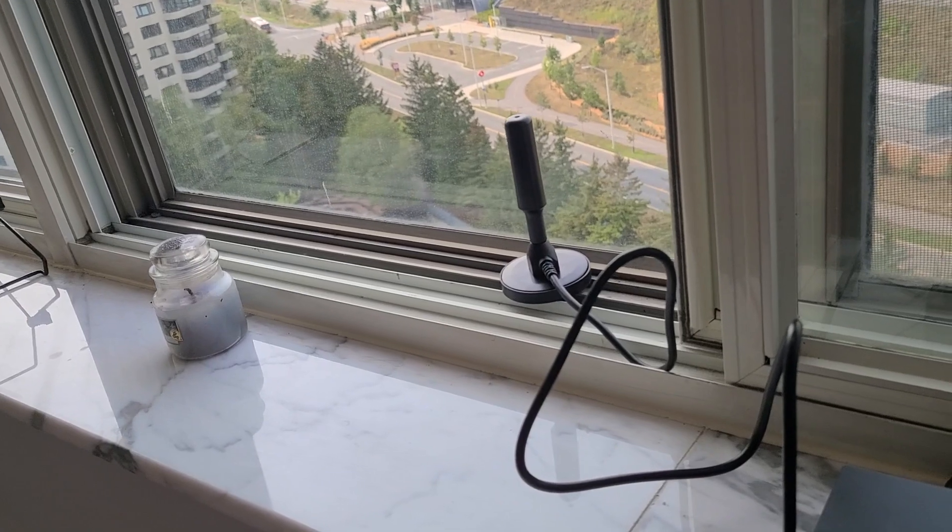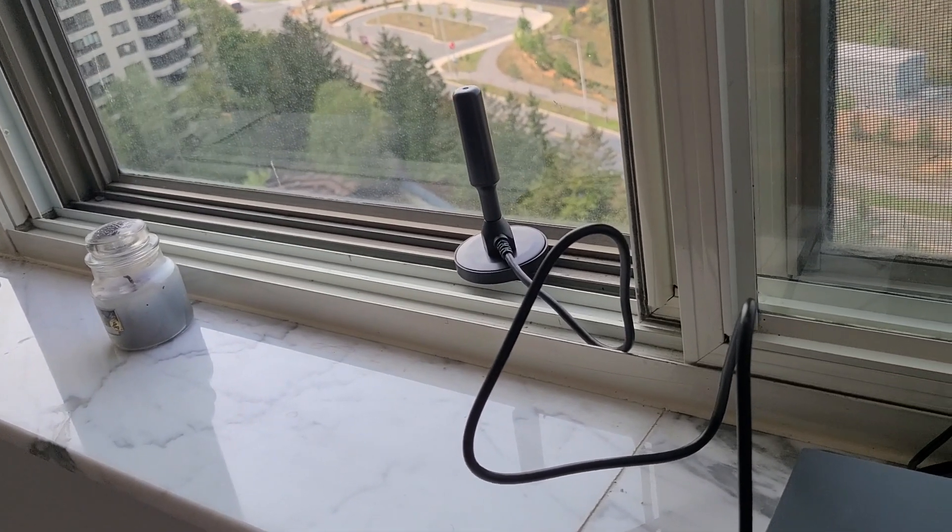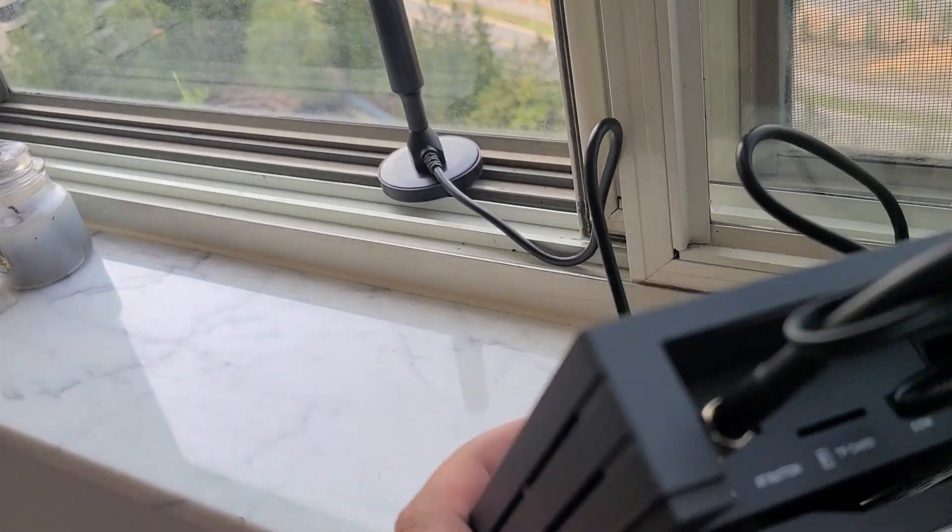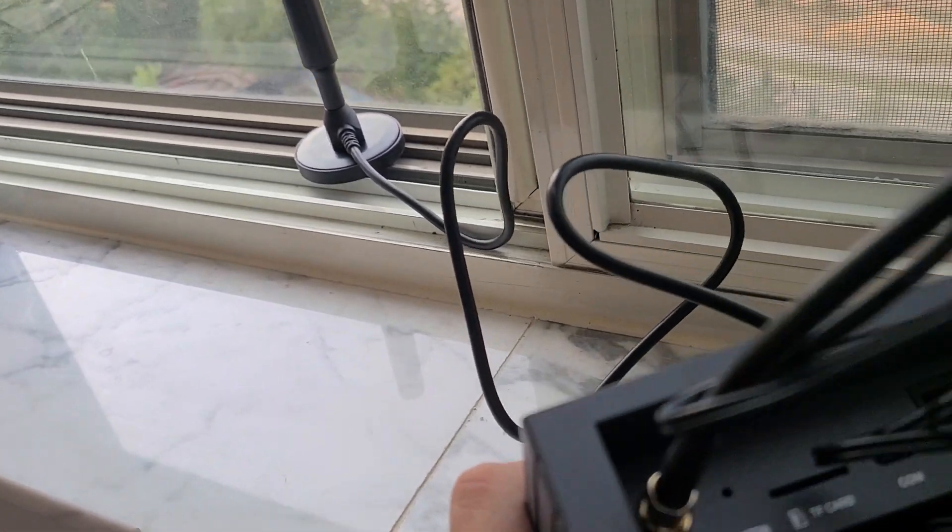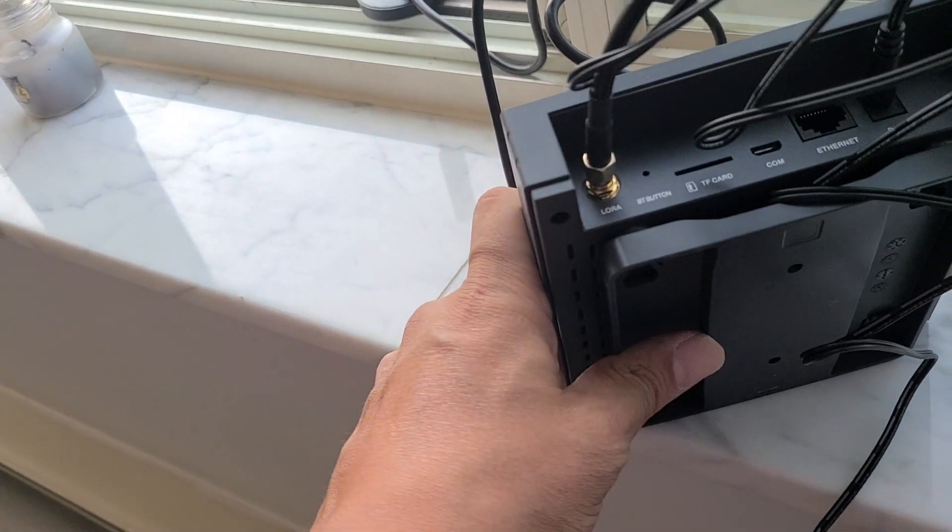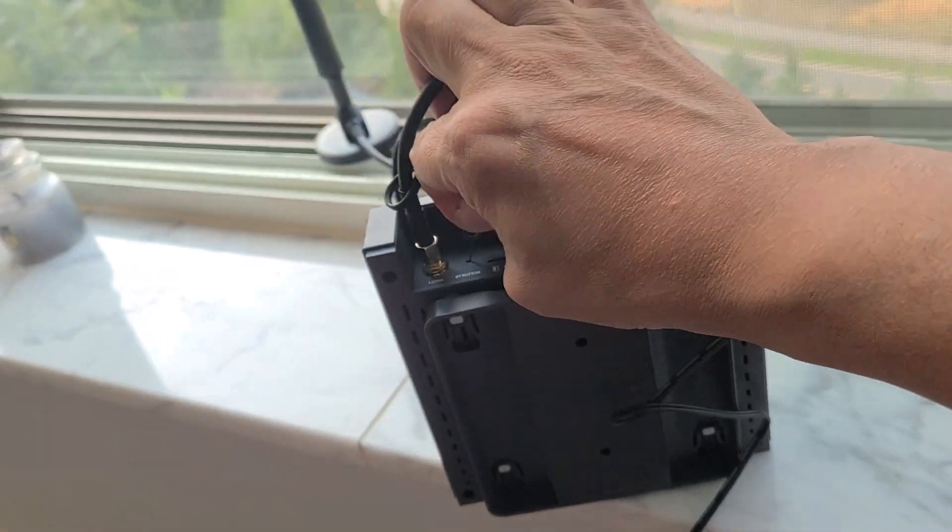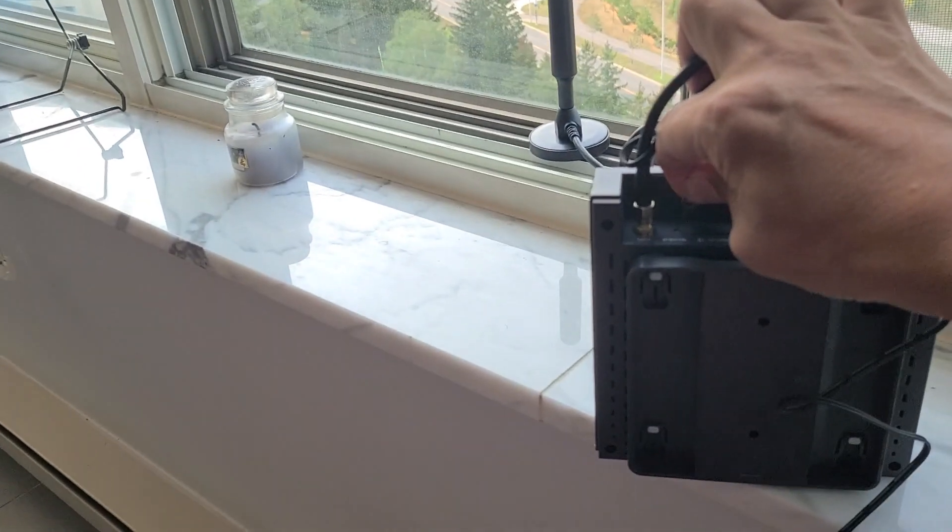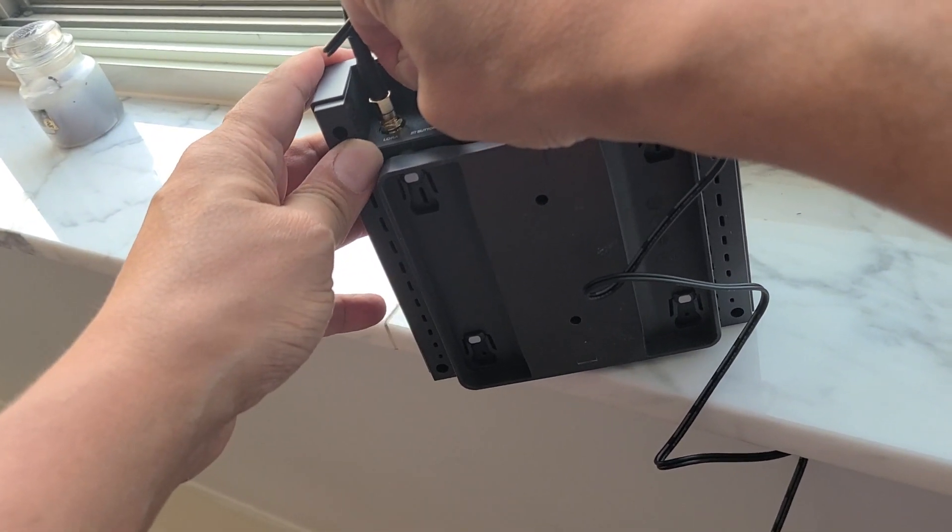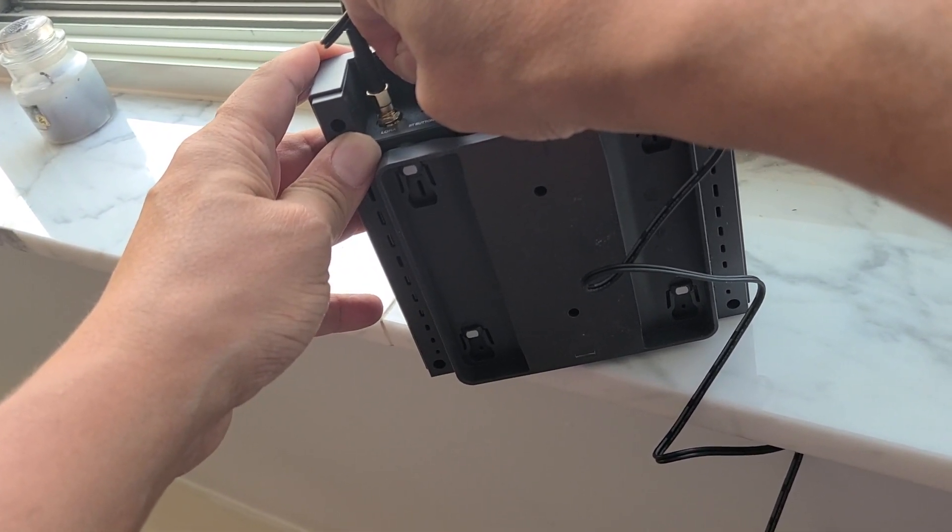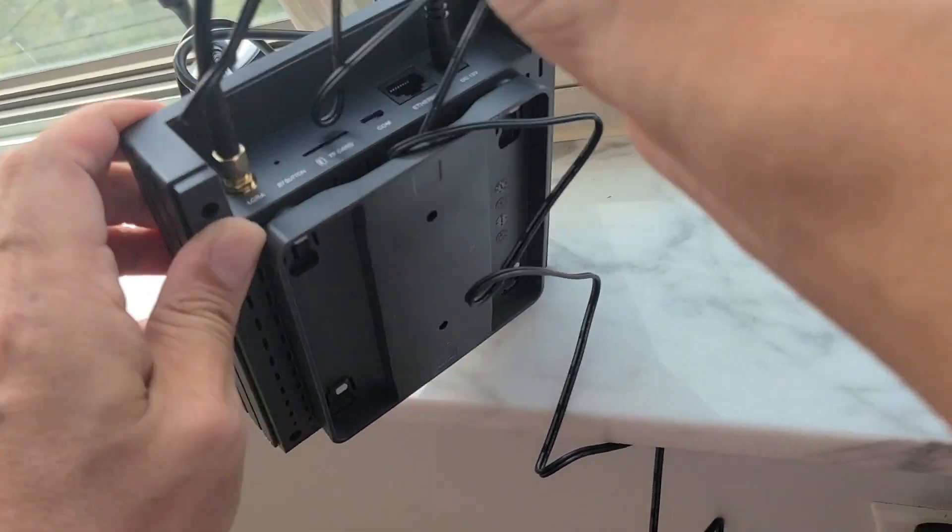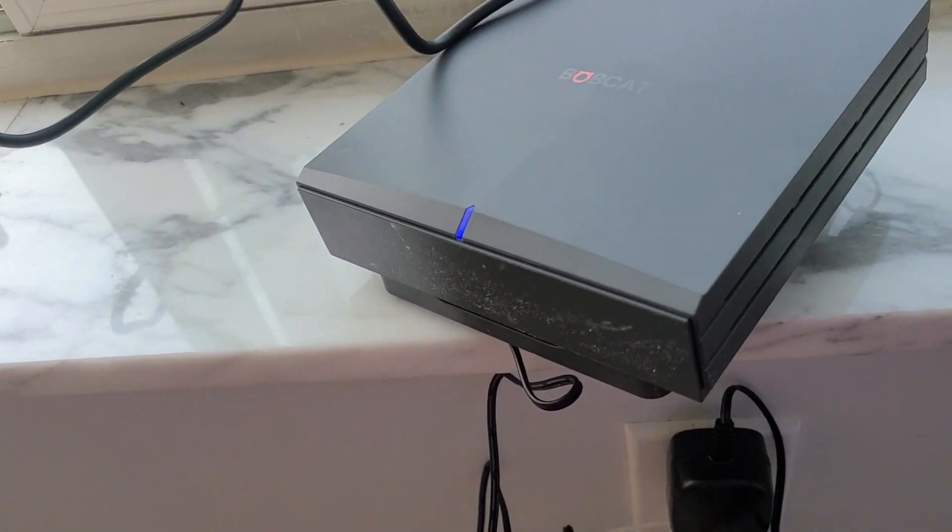Now we have everything set and we need to connect the Bobcat miner to our wireless internet. We're going to use the needle that comes in the box and press on this BT button with the needle for five to seven seconds till it blinks blue. The yellow indicator now has to turn to blue. Now it's ready to connect.